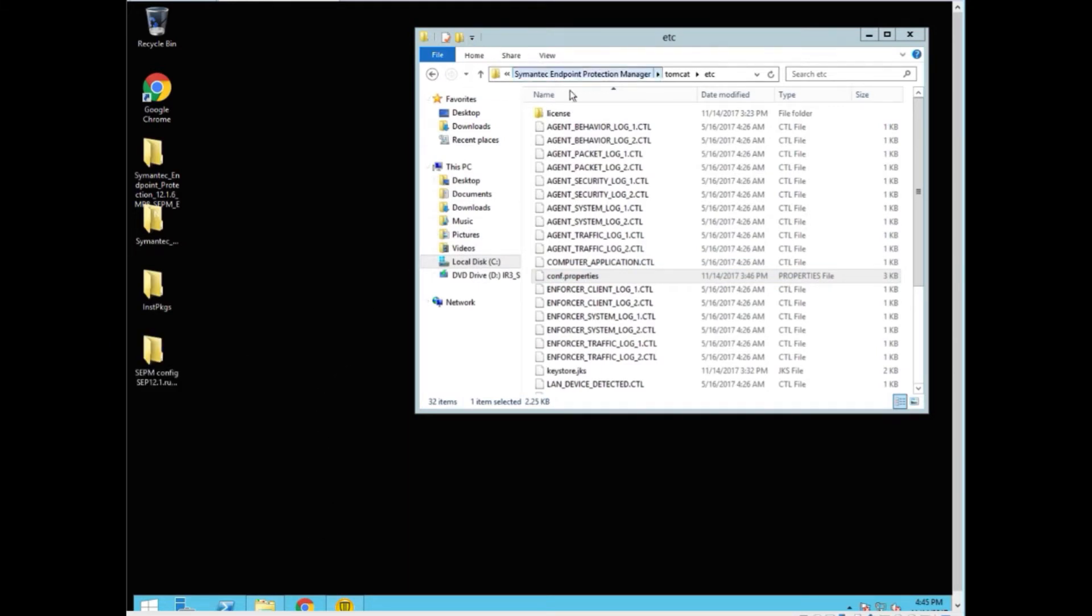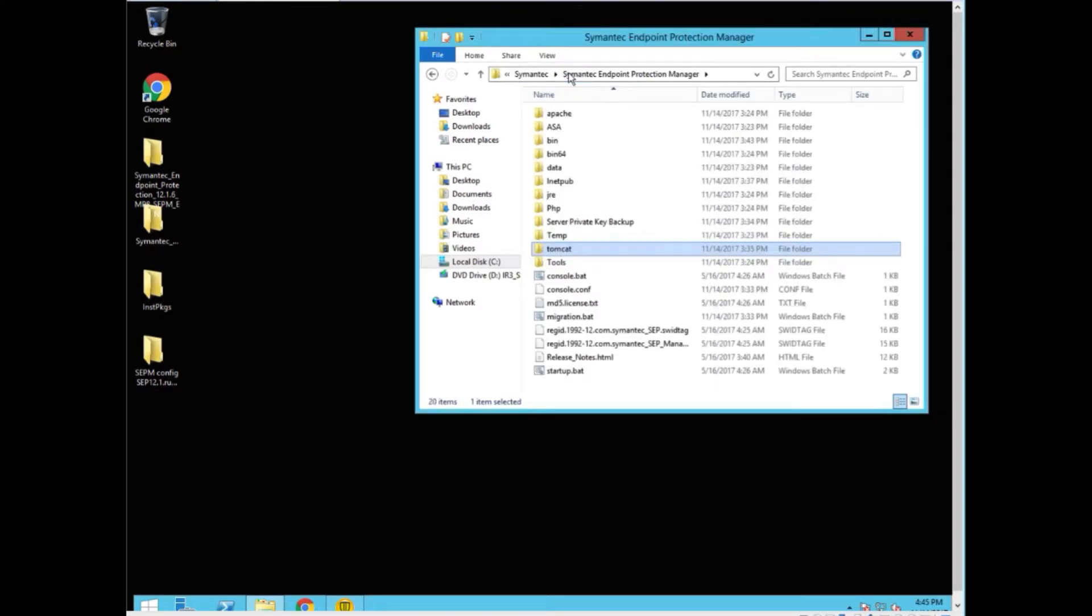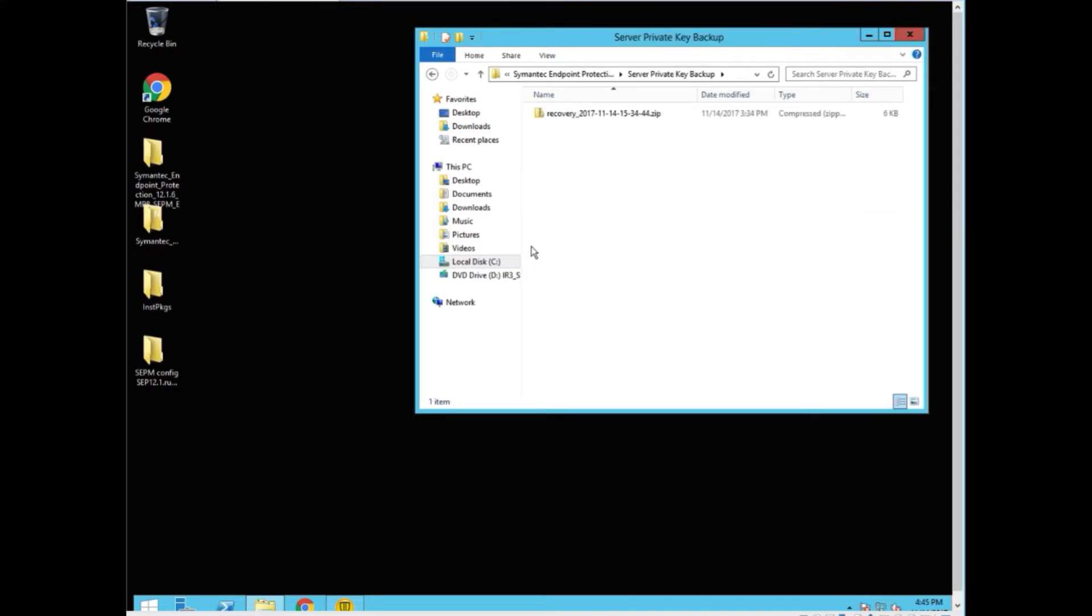In the event that something drastic happens, we need a way to fall back. The information to fall back will effectively get changed during the upgrade process. A new file will be created. This is your recovery file. This contains all the information necessary to restore the MP8 environment back to normal.